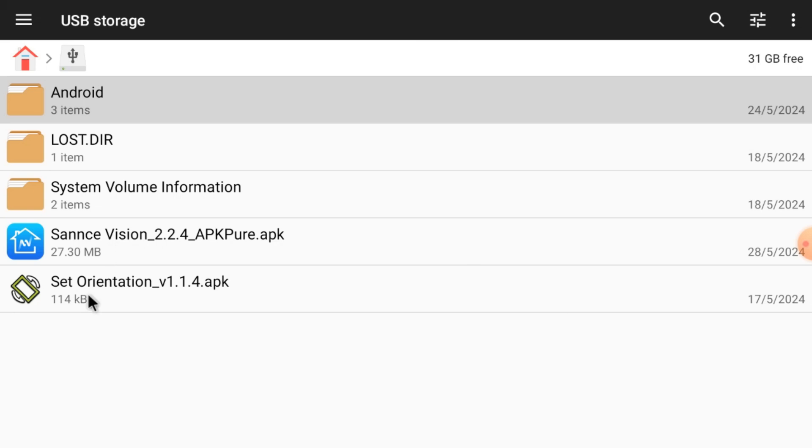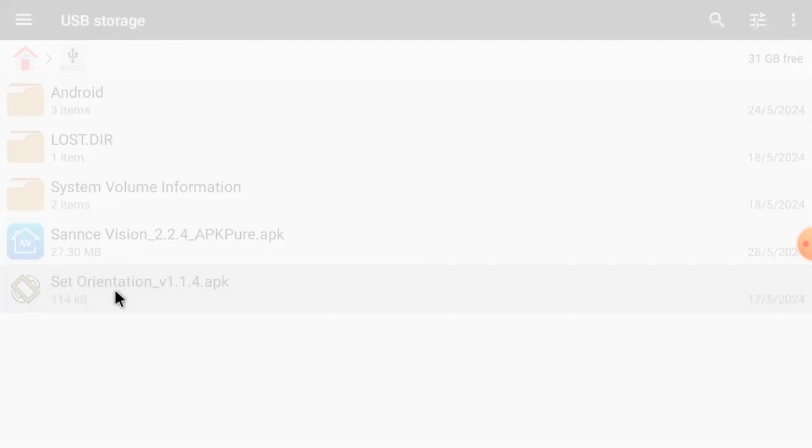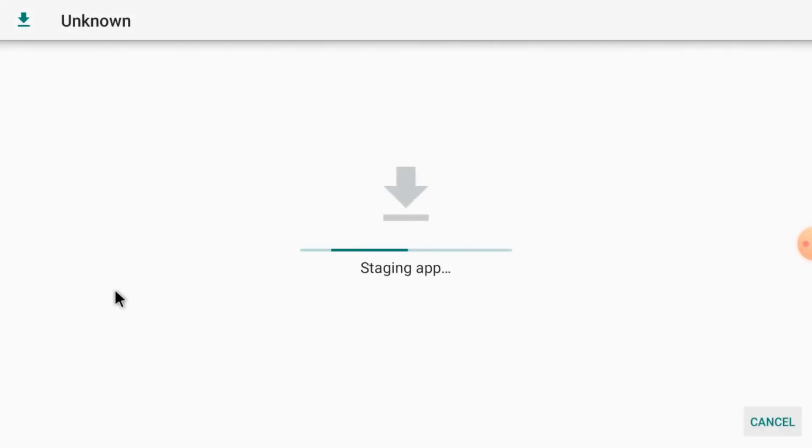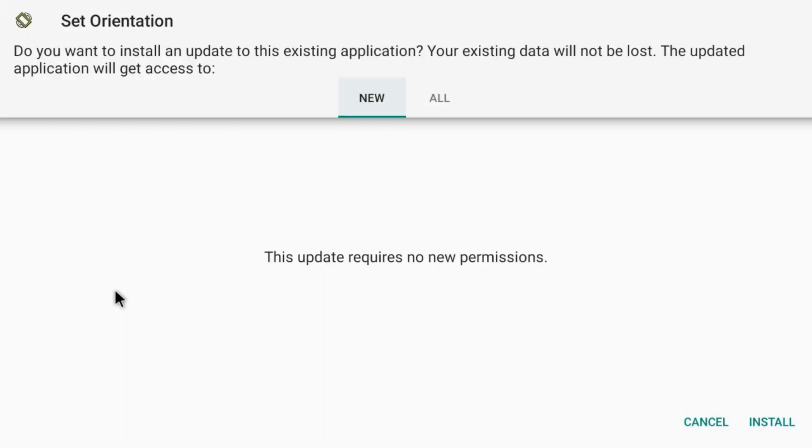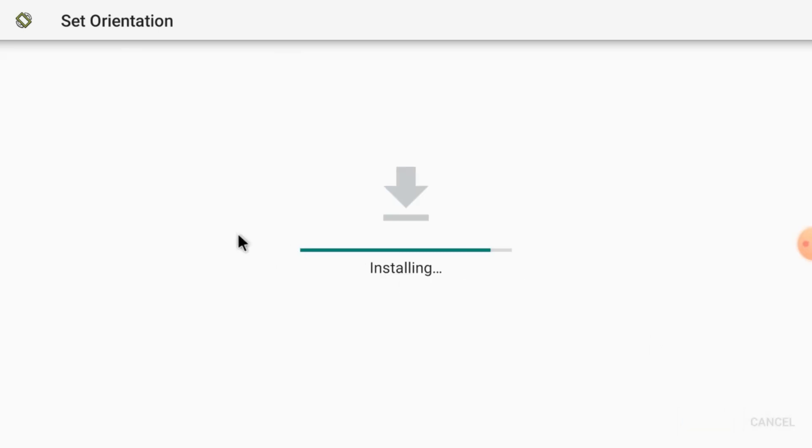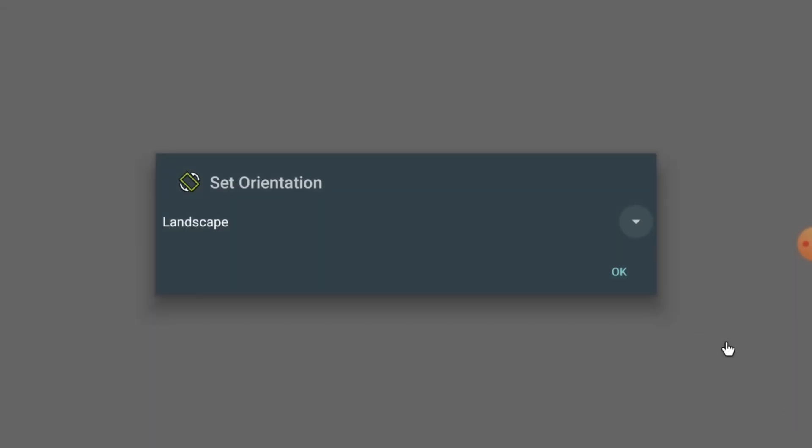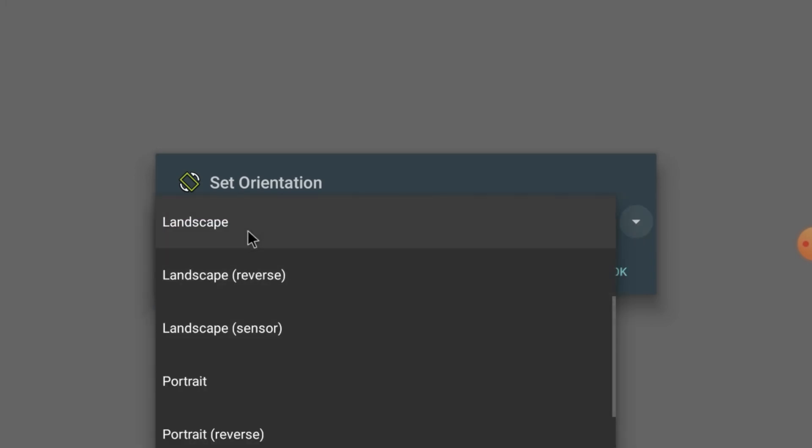What you should do is install Set Orientation APK first. I already installed it, so it shows options like new and all. Just click new and click install. When installed, just click open, then click here and click landscape and click OK.